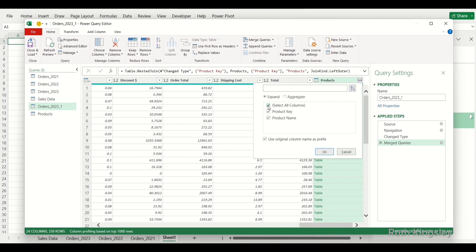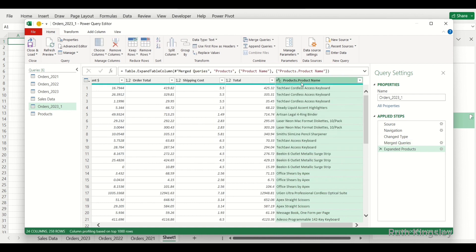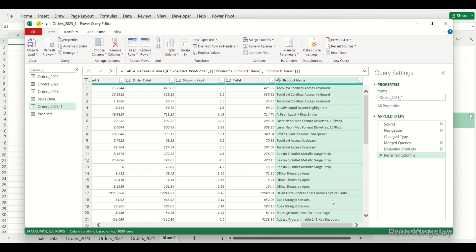I'll unselect all columns — remember, I only want to extract the Product Name, so since we already have Product Key in this table I'll unselect that and select only Product Name, then click OK. Once you click OK, you can double-click to rename the column — call it Product Name. You can even reorder this column. You can then use Close and Load To to load it into your Excel table to perform analysis and visualization.